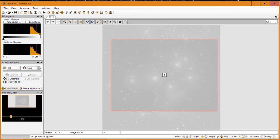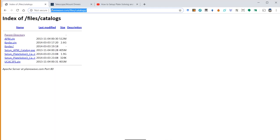Let's get into the first step: downloading the correct software. You want to go to plainwave.com/files/catalog and download two particular files from that directory — setup_apm_catalog.exe and ucac3ps.zip. Once you've downloaded the setup file, click on it to install the APM software. After downloading the zip file, unzip it to a specific directory so that you can refer to that directory in Sequence Generator Pro.